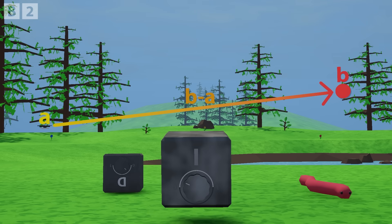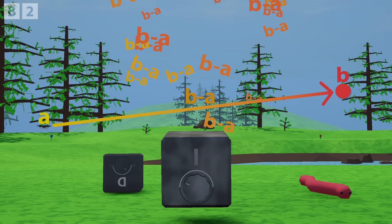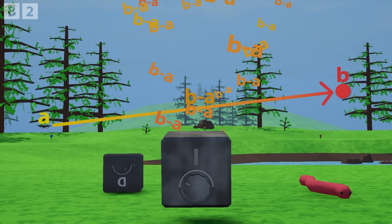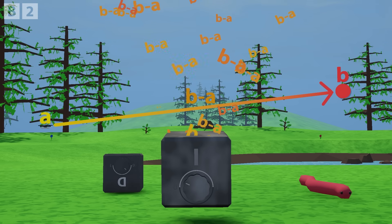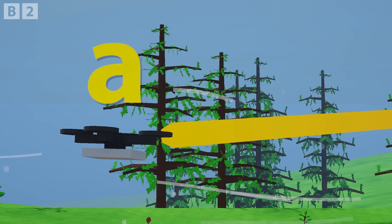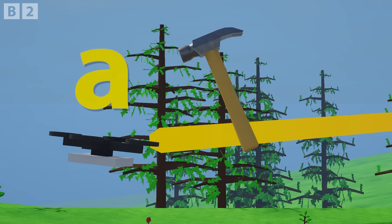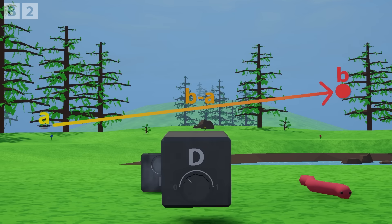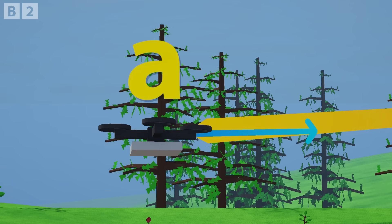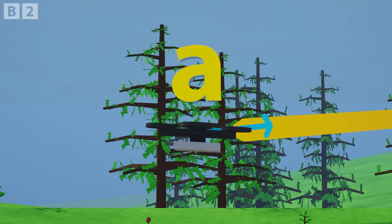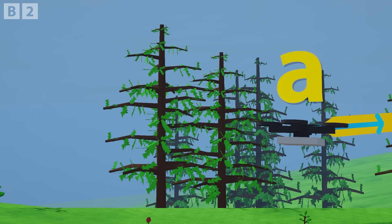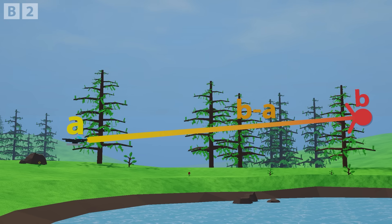The integral will simply sum all of the B minus A's we calculate. This component will be useful now, as it will help correct the course should we encounter something unexpected such as a strong wind or a damaged propeller. The derivative will simply measure the drone's velocity, which is also a 3D vector — this will allow us to tell how quickly we are arriving at B, and stabilize the flight as we get closer.